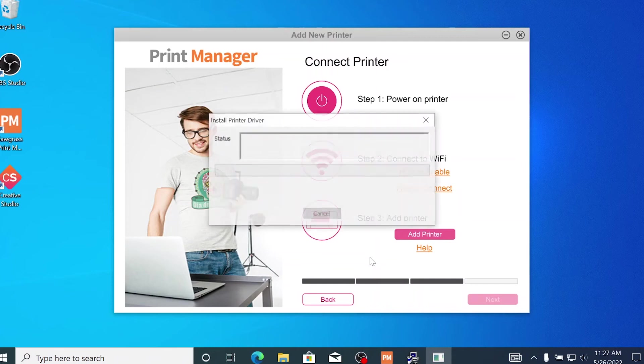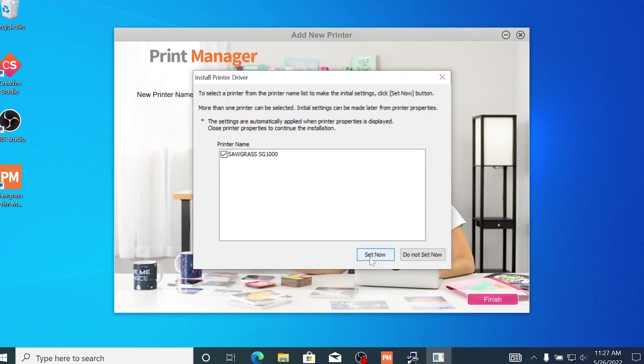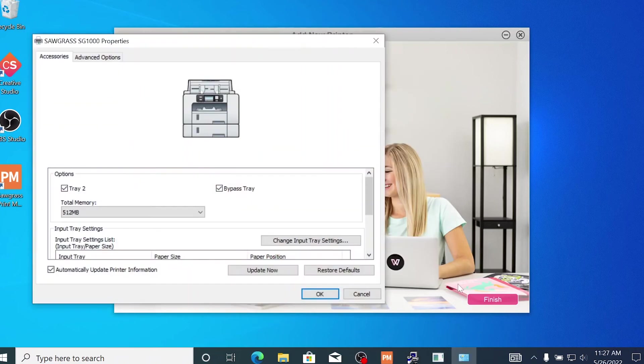After it finishes loading, you will have the option to add any additional bypass trays or extra tray options. Select Set Now and it will take you to the printer properties window. Select your additional accessories and then select OK.